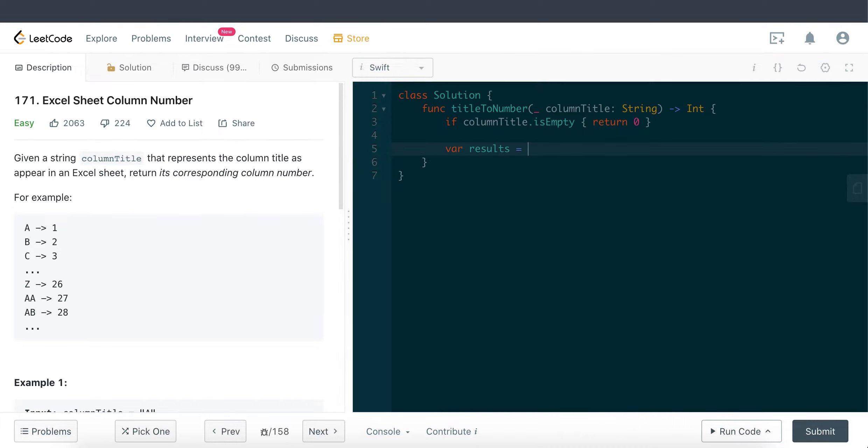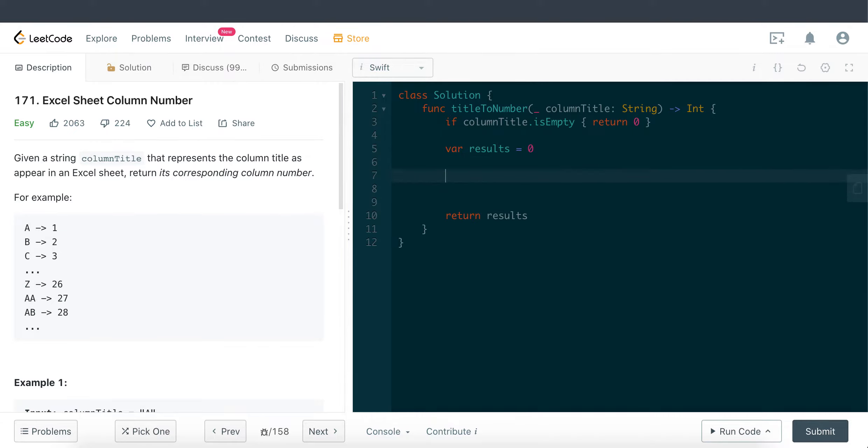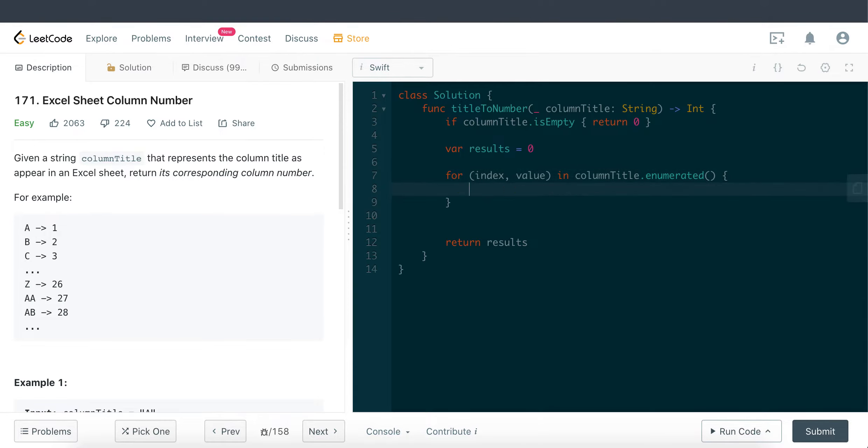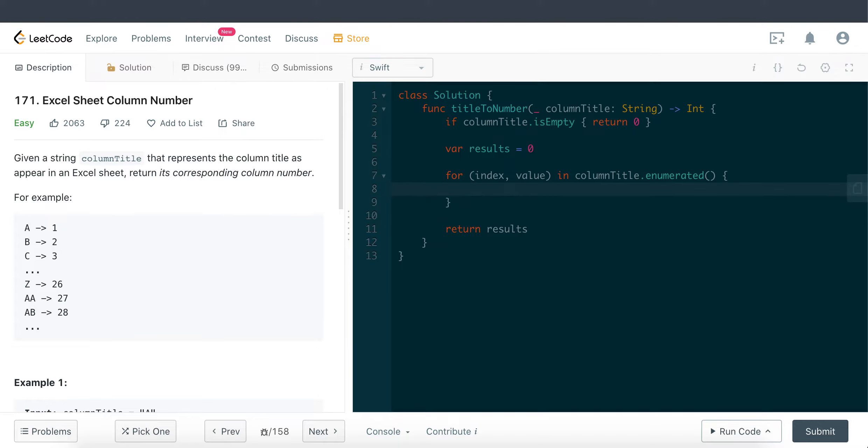We need to loop through the entire string to access each character within the string. Via the character, we're gonna get the ASCII value. So here we're gonna loop through index value in columnTitle.enumerated. Because we have 26 characters, 26 letters in the alphabet,